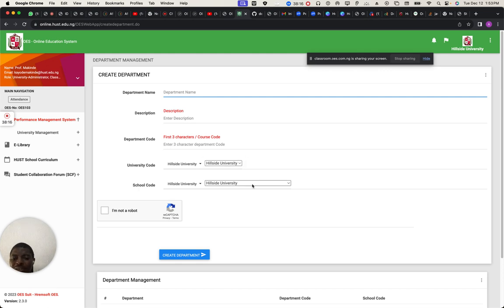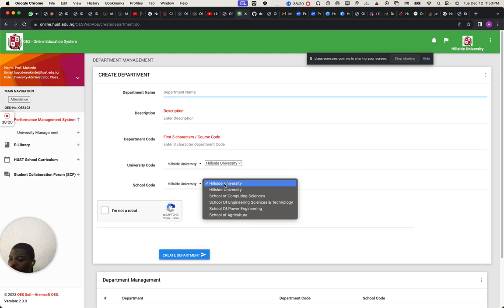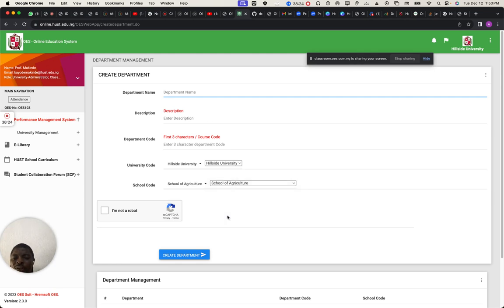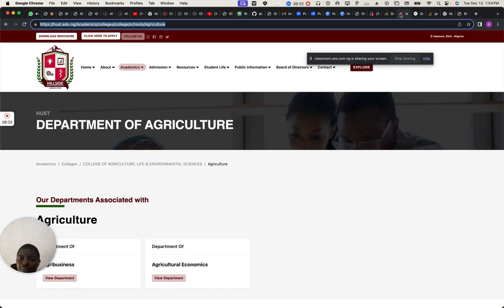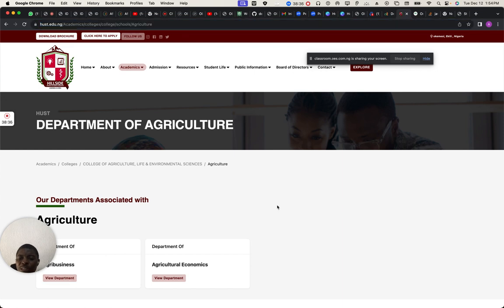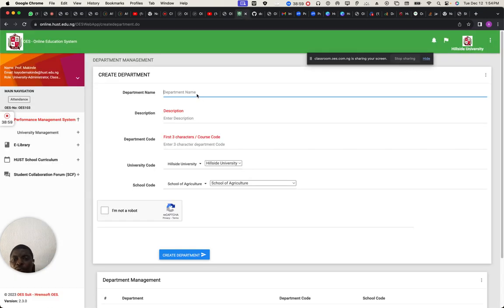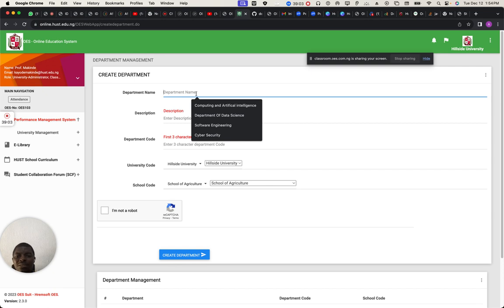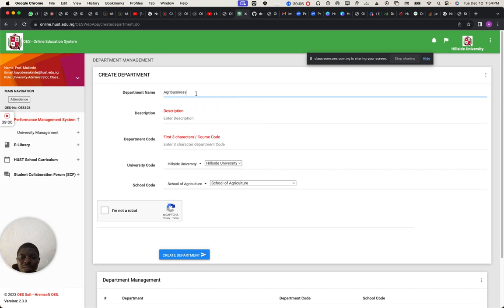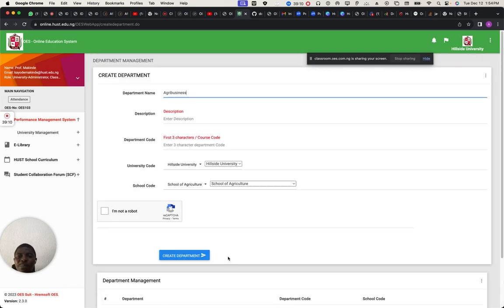The university is the same — it's the same school structure. You come over here to School of Agriculture and you understand the departments. All the departments are already sorted here. If I view this, it should show me the departments. Department: Agriculture, Agribusiness.